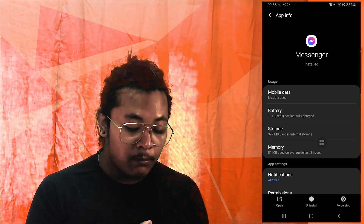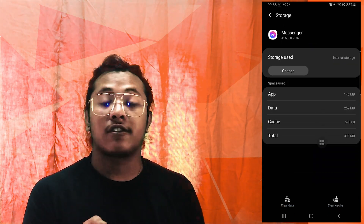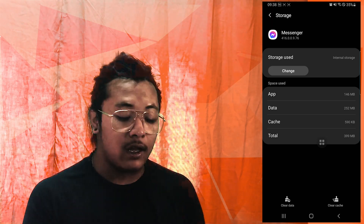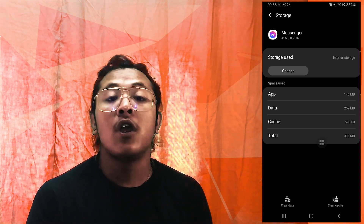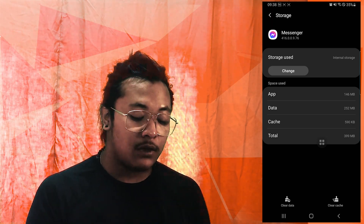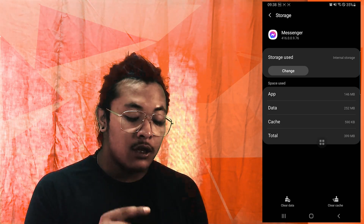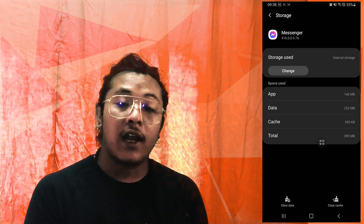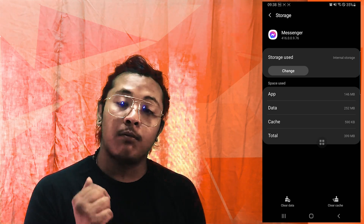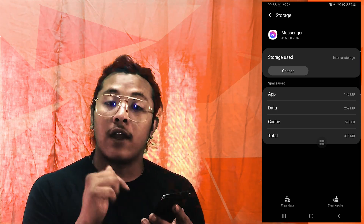Before we begin, do make sure to like and subscribe to this video — it gives me a lot of support to continue helping you guys. Now, over here you can see the Clear Cache and the Clear Data options available at the bottom of our screen.